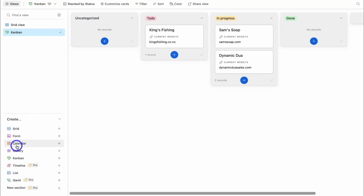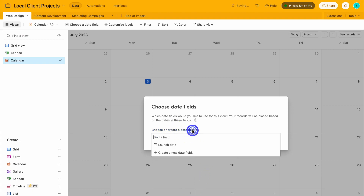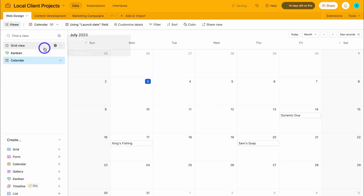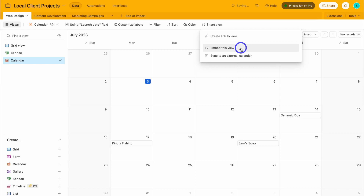I also want to add a calendar view — I'll click on calendar view and click on create new view. We need to choose or create a date field; I'm going to click on launch date, which is the date when this specific web design project will be launched, then click done. I now have three different views I can navigate between. On the calendar view, I can share this view — creating a link that I can share with external users, internal users, or stakeholders. I can also sync this data with an external calendar, or embed this view on my website — for example, to display upcoming events for website visitors.